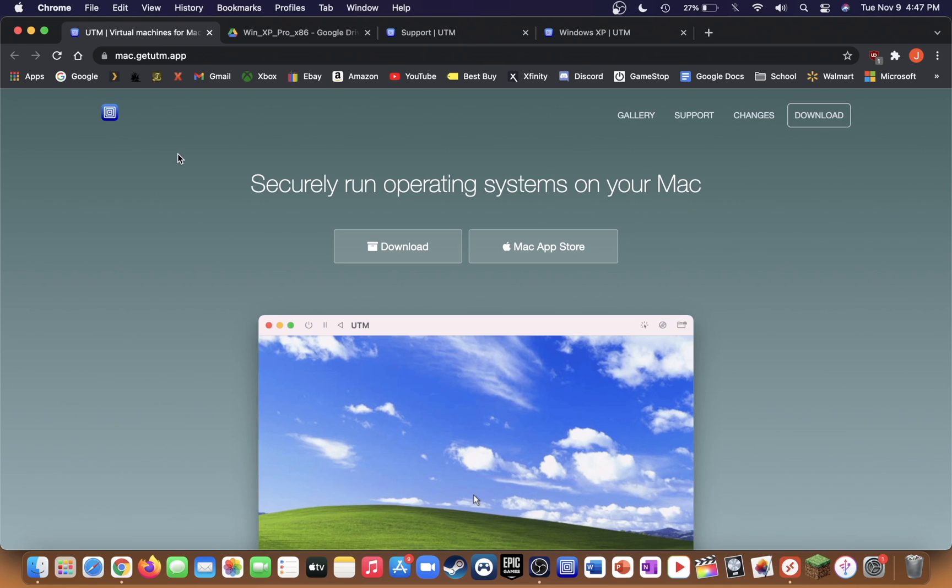In this video today I'm going to be showing you how to install Windows XP Professional in UTM for M1 Mac.